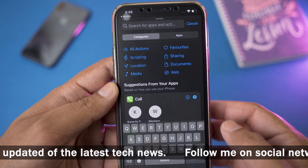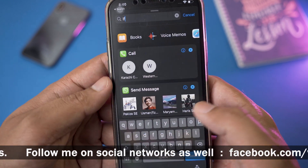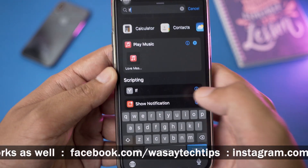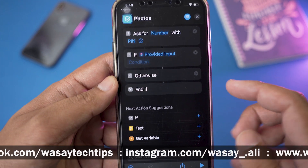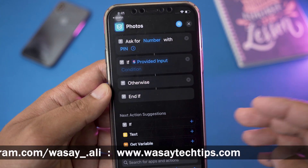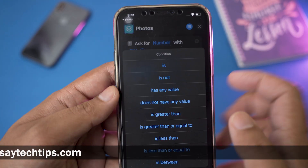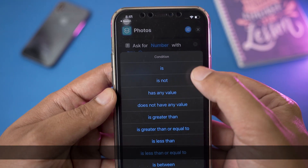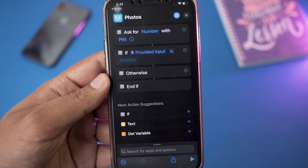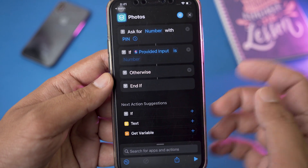After that, we're going to go to the search bar again and type 'If'. It's going to show 'If' — we're going to select it, and it will automatically say 'If Provided Input'. After that, it says 'Condition' — we're going to select it and choose 'Is'. This is only a one-time process; you don't have to do it every time.